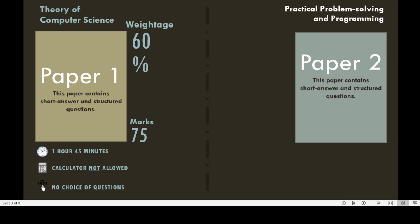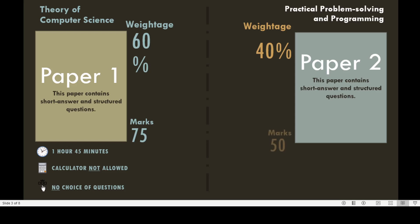Paper 2 consists of short answers and structured questions and is related to the practical aspect of computer science, that is problem solving and programming. The weightage of this paper is 40%, and the total marks of Paper 2 is 50.